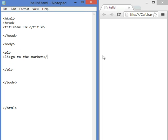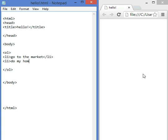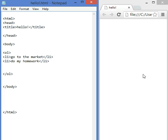And close the tag, backslash, li. Then, I'll come here and say, li again, do my homework. Then, backslash, li, to close the statement. Another one would be, li, hi there. Less than, backslash, li, close.